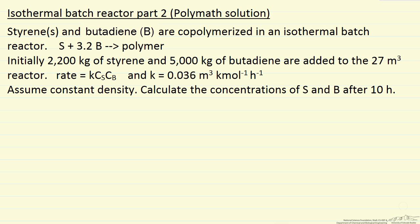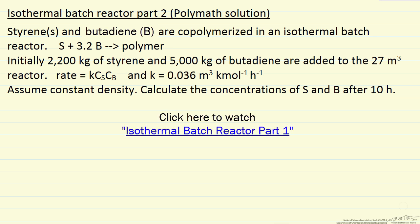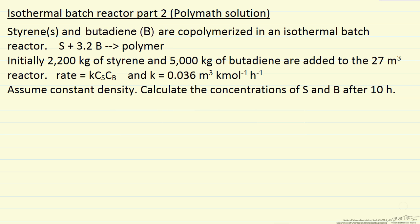Here's an example where the mass balances were developed in a previous screencast, and what I want to show here is a way to solve these equations, two differential equations, initial value problem, using Polymath.